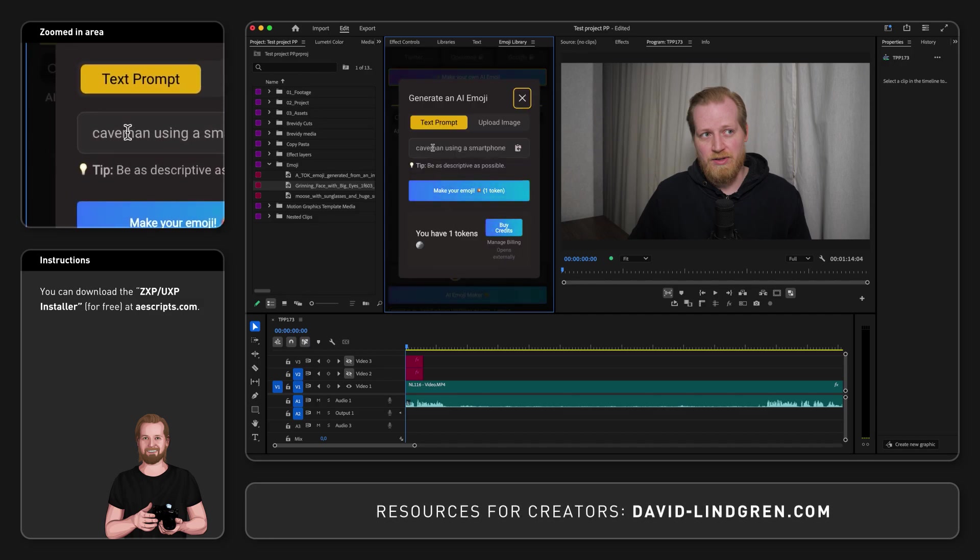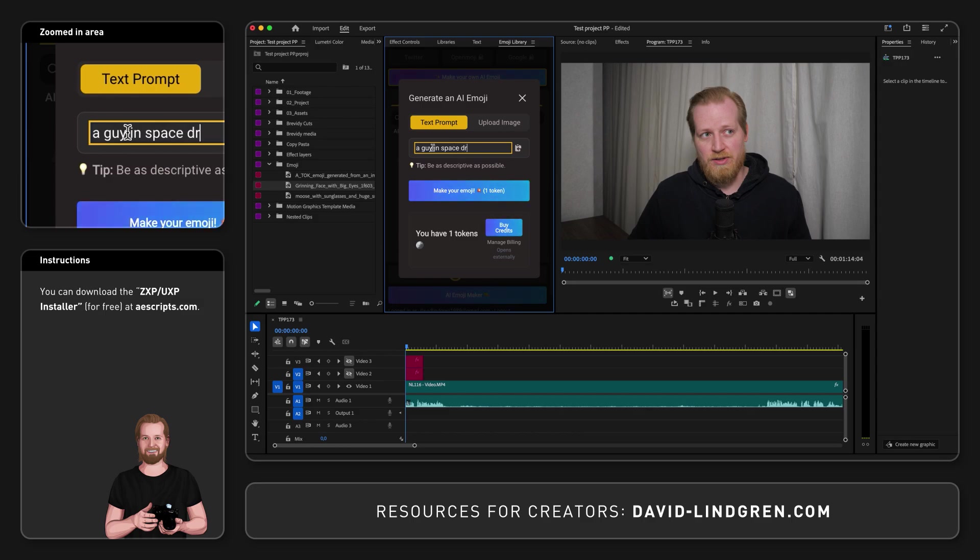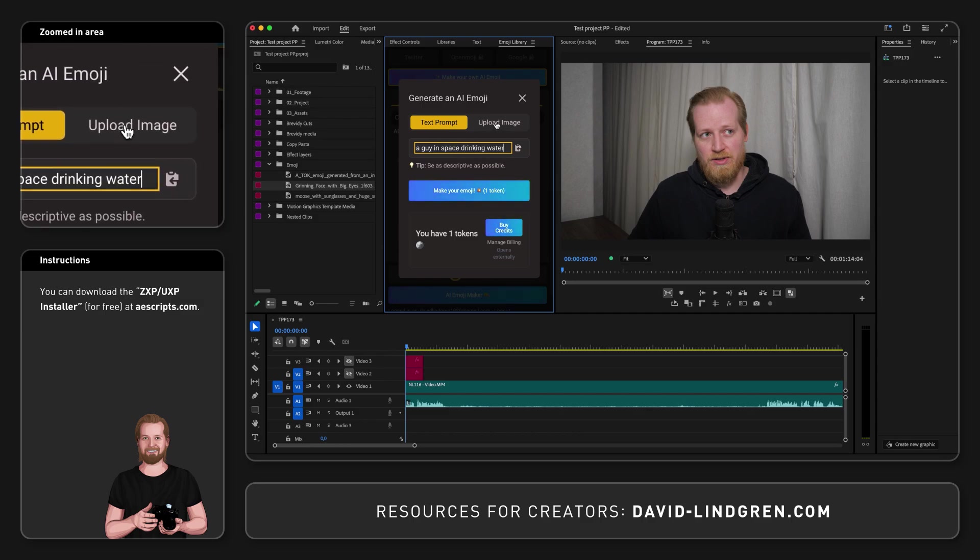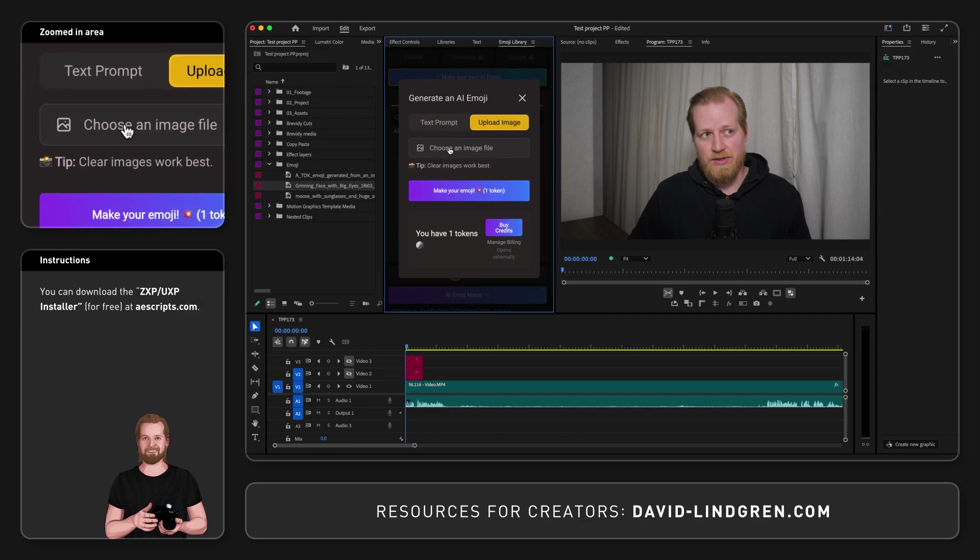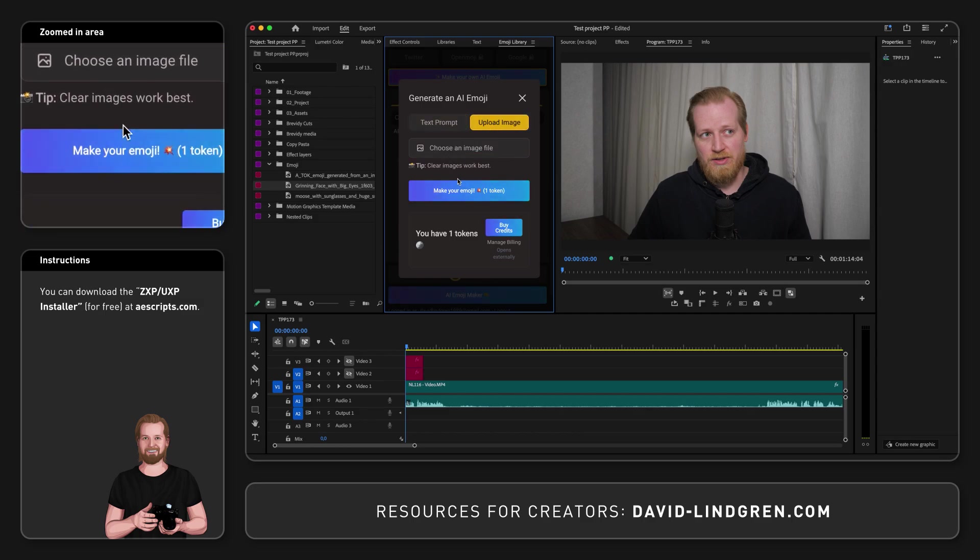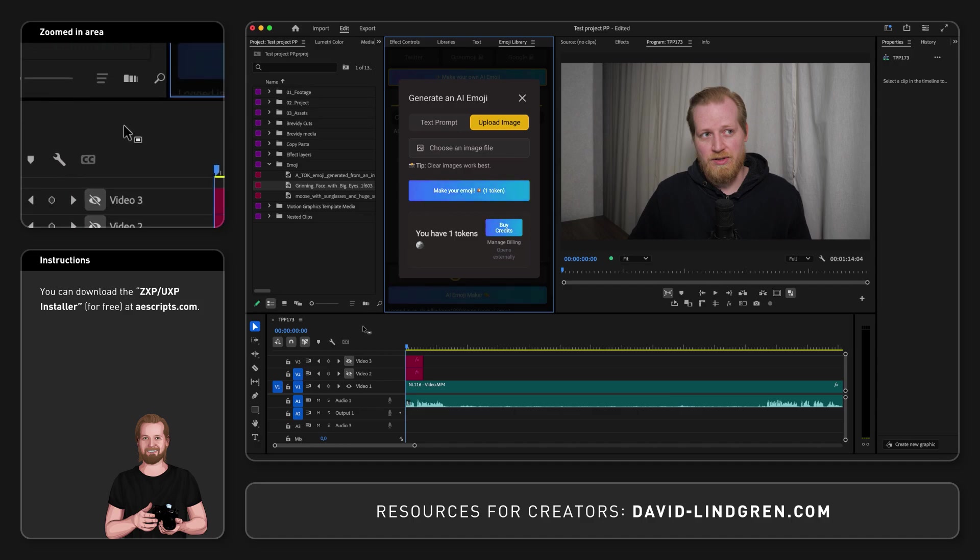Here under text prompt, you simply type in how you want your emoji to look like, or click upload image and browse for an image or photo, and then click make your emoji.